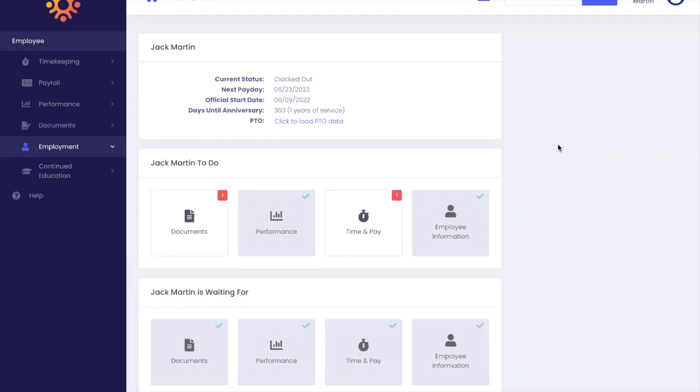You can only clock in from an authorized location. If you log in and you do not see the clock in button in the top right corner, you may be at a location that is not authorized.